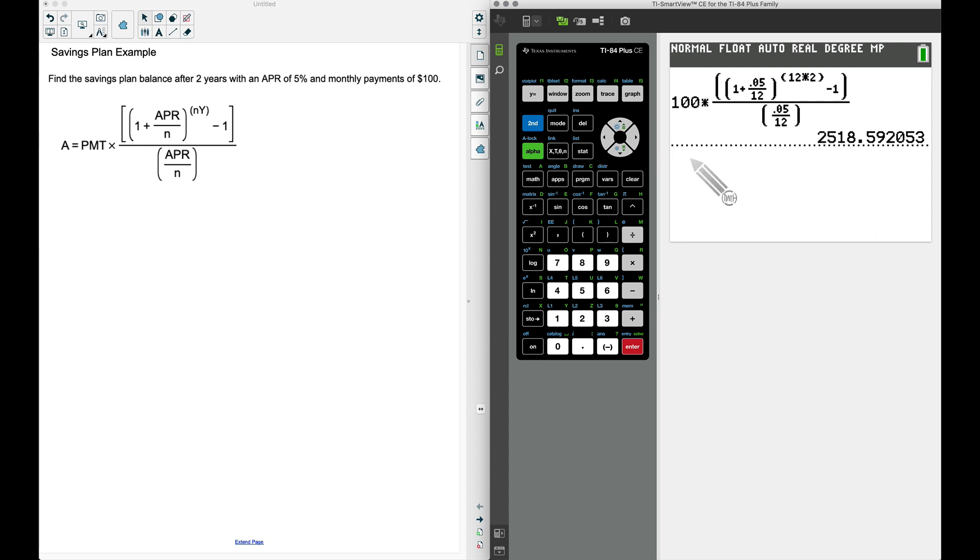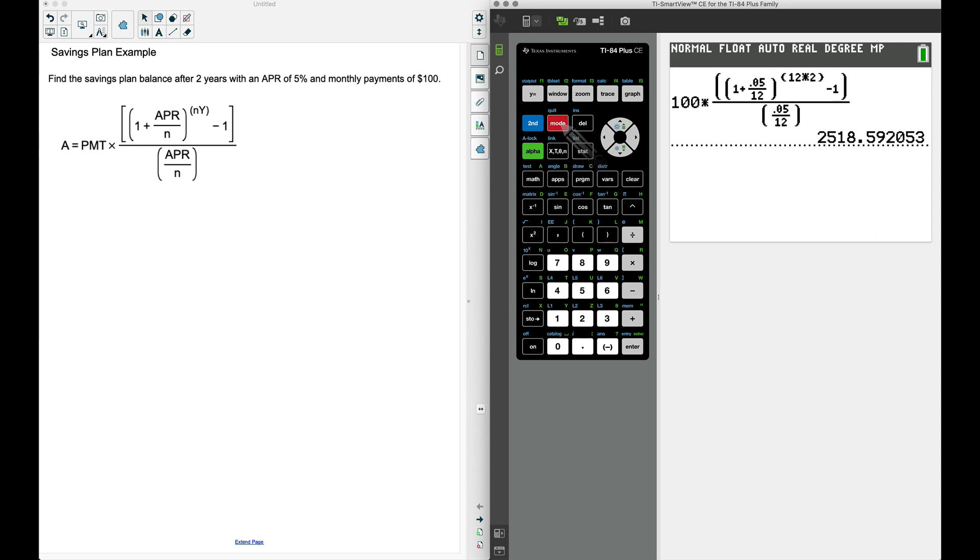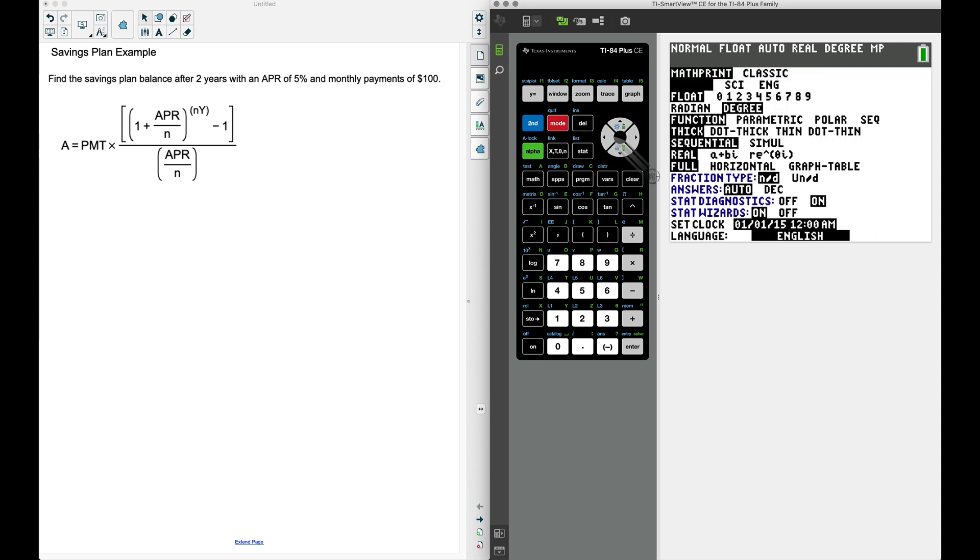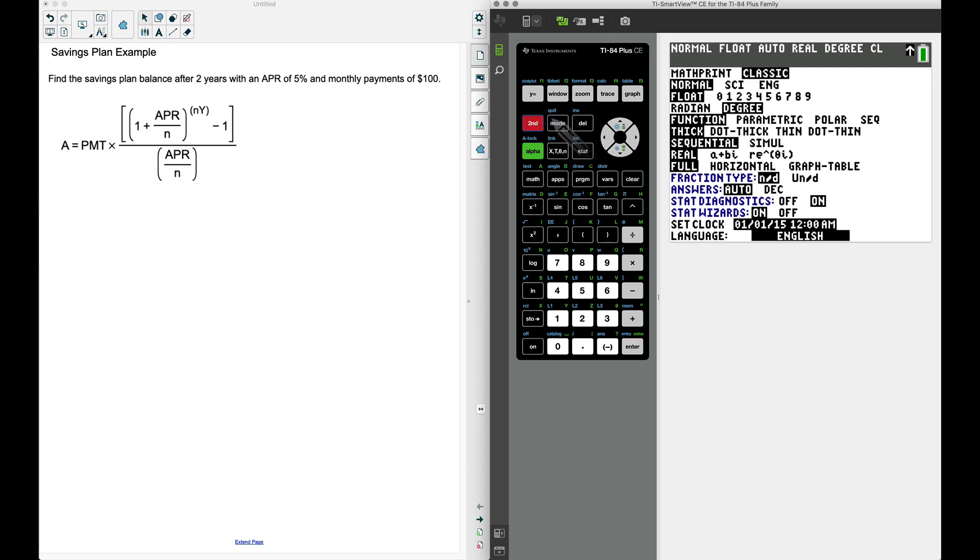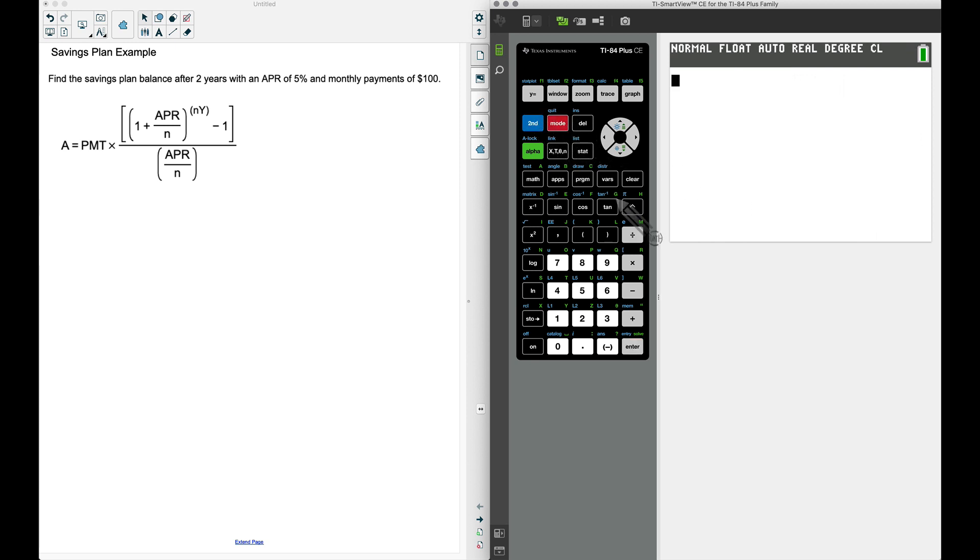Now let's do this same problem without the numerator denominator button, and we have to be careful how we type things in. To do this, I'm going to press the mode button and I'm going to change my calculator to classic. This is more of the older TI-83s and older TI-84s.